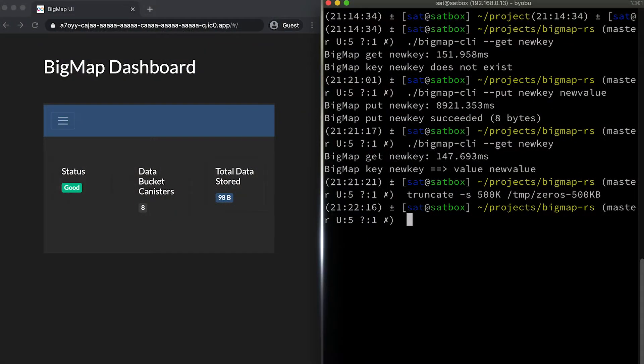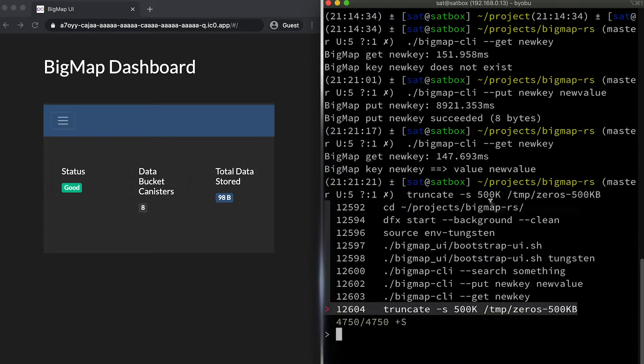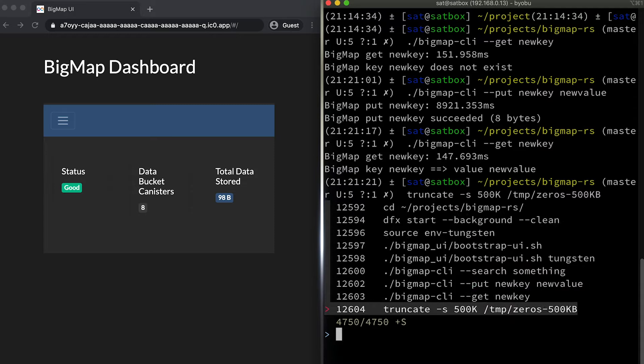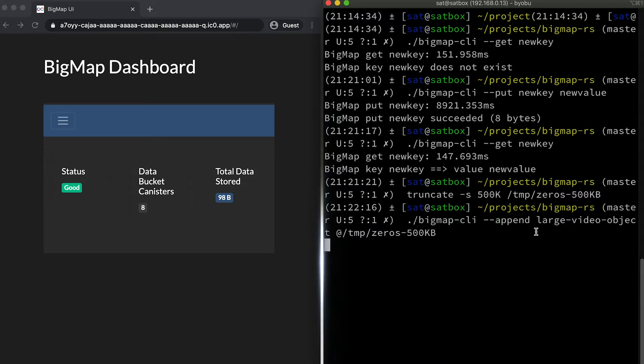One other thing that we support is appending to objects. Getting an object can be done in a much more efficient way, so we can get much bigger objects than we can insert. Insert is expected to be done in batches, in increments. And I suppose append is useful if somebody's uploading video as a stream or something like that. Exactly. So in this case, we created an empty 500 kilobytes file, so half a megabyte. And now we're just going to append that file to an object called large video object.